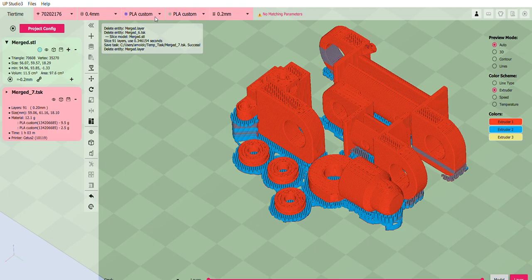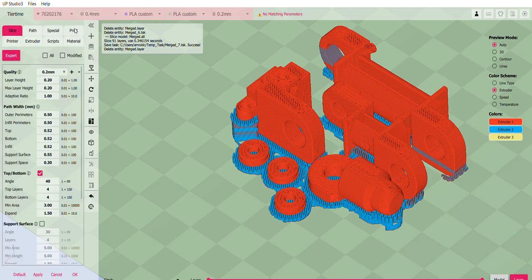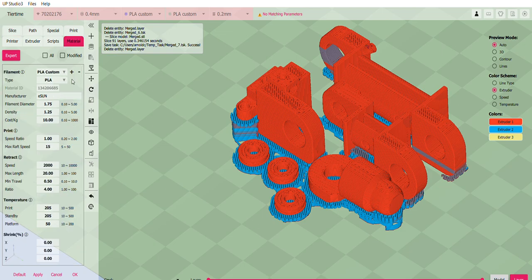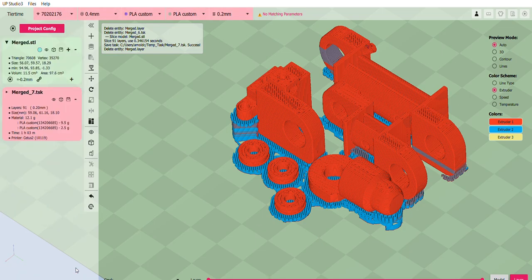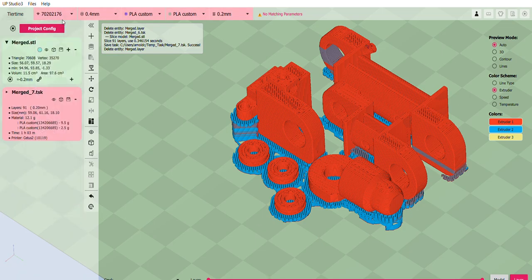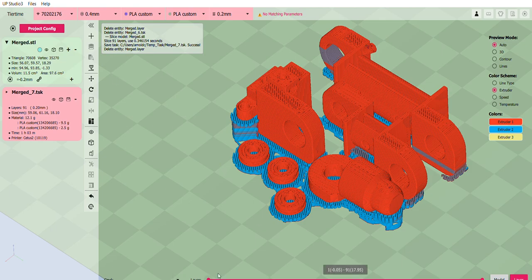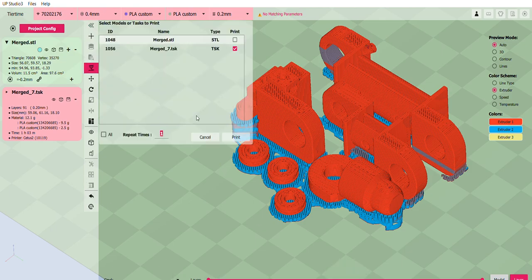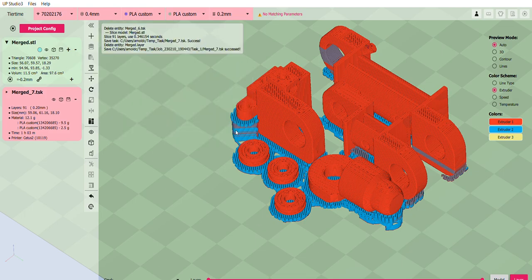So I'm ready to print. I'm using my custom PLA configuration here, which can be seen in the materials. I'm using ESUN filament. And this is how I configured it. And I'm currently connected to my printer, the C2S2. So let's go ahead and do a print. So that's it. And I can post the results later. Thanks and I'll see you later.